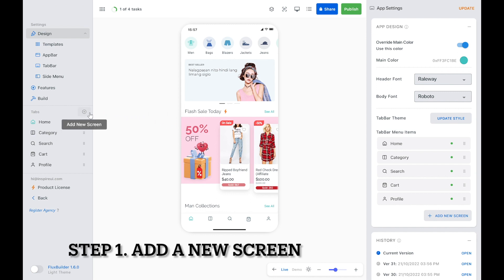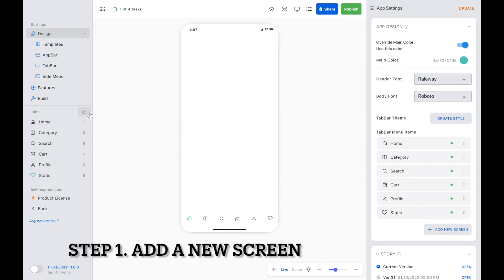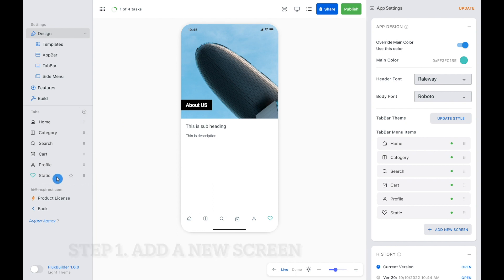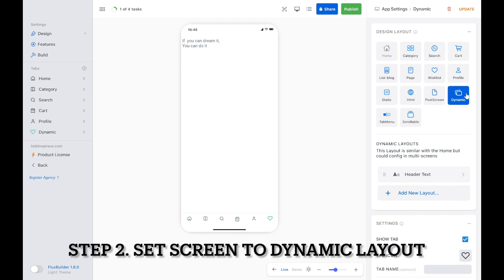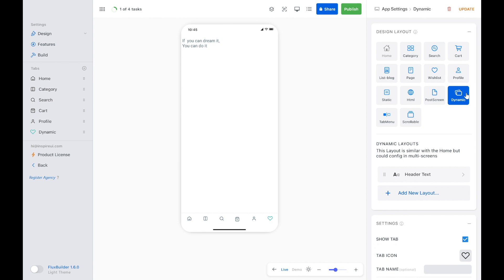First, create a new screen by selecting the plus icon. Second, change that new screen to dynamic layout. Dynamic layout is similar to home layout, but can be configured in multi screens, in tab menu, and scrollable.